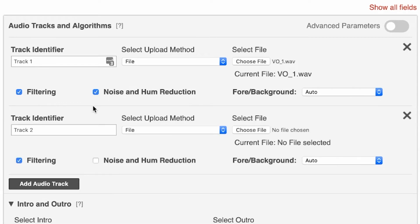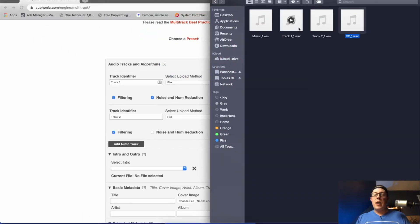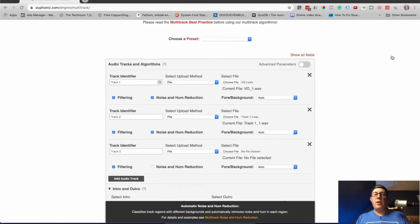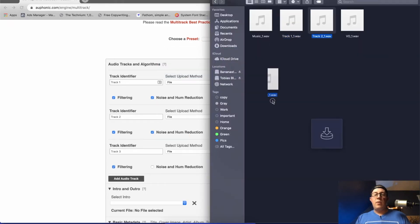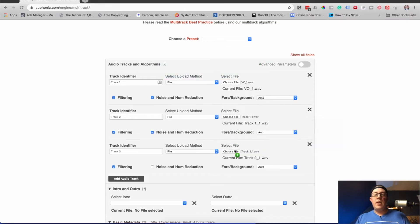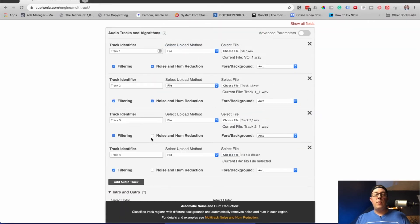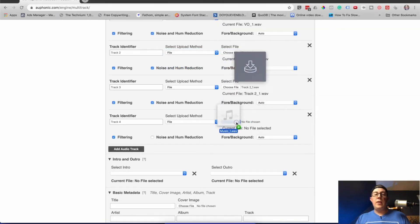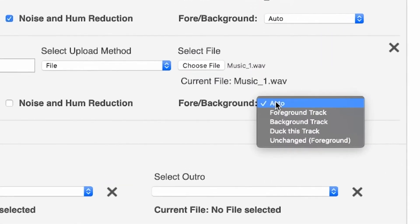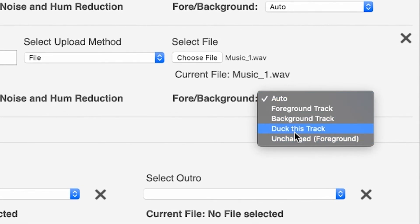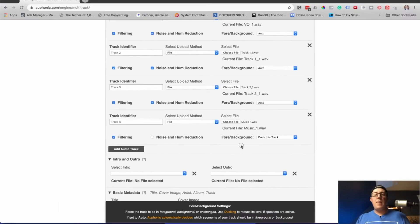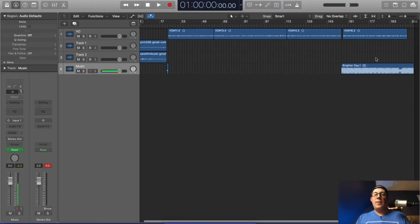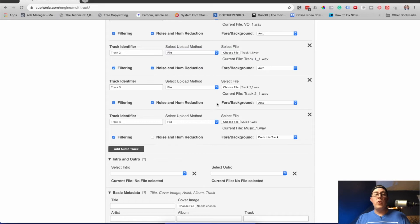I'm going to add another audio track — this is going to be track one, and that one. Noise and hum reduction. Add another track — track two, and that one. I'll do noise and hum reduction on that too. And this is going to be the music one that I'm going to change down here — this is going to be a background track and I'm going to put 'duck this track.' I want it to automatically reduce the volume while I'm speaking at the end. I'm going to see if it does.